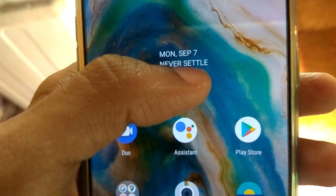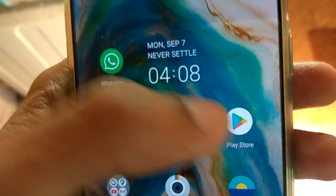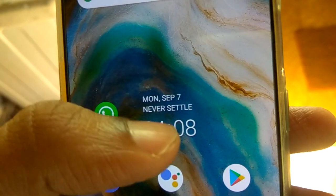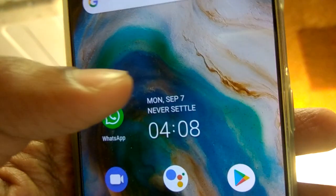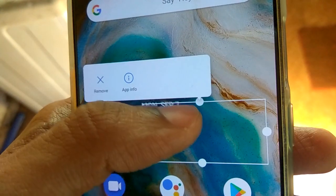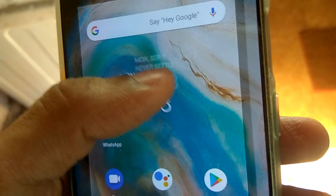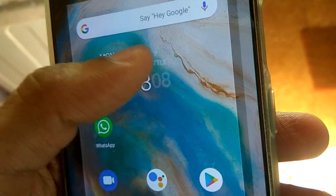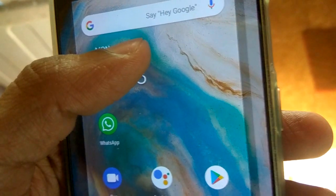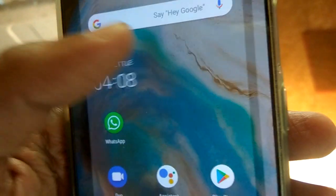Now you can see the 'Never Settled' text along with the time and date are right here. You can adjust it, crop it, or move it to any place on the screen wherever you want.